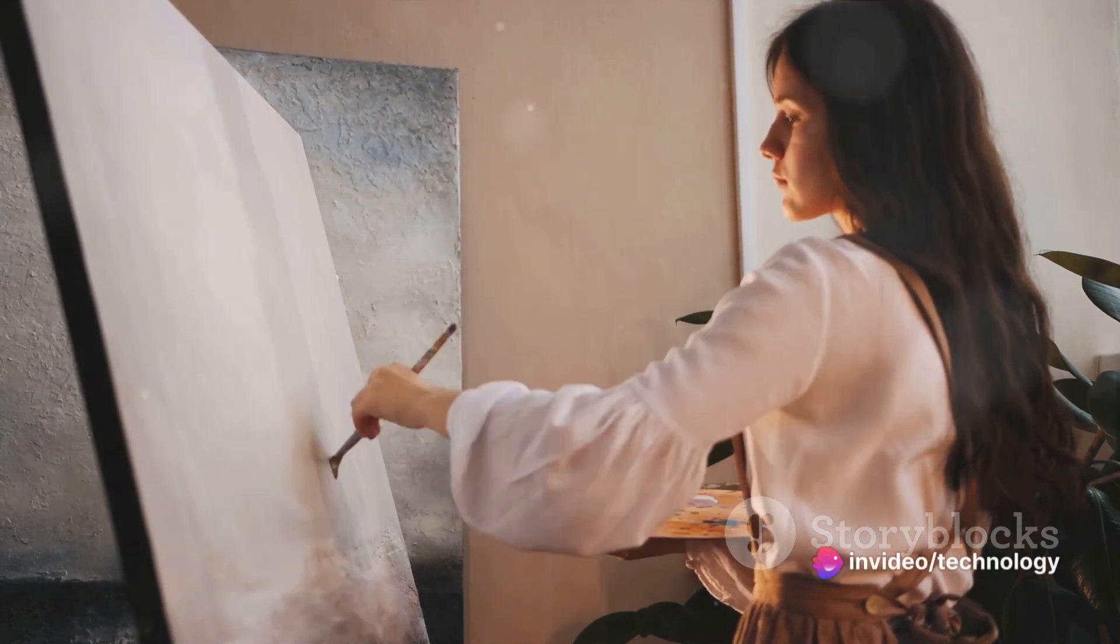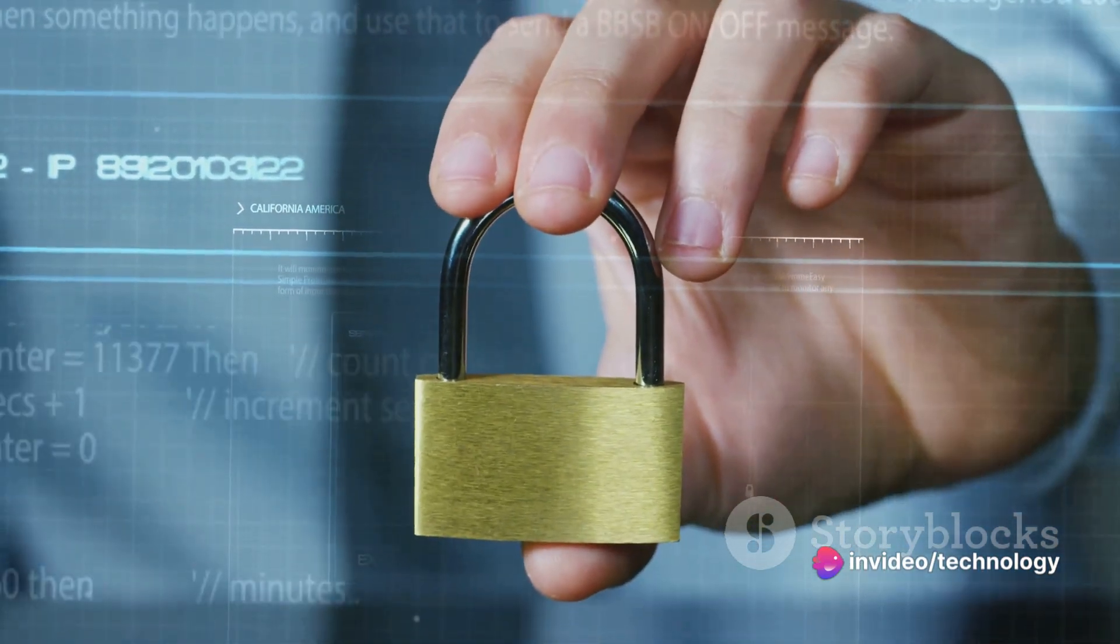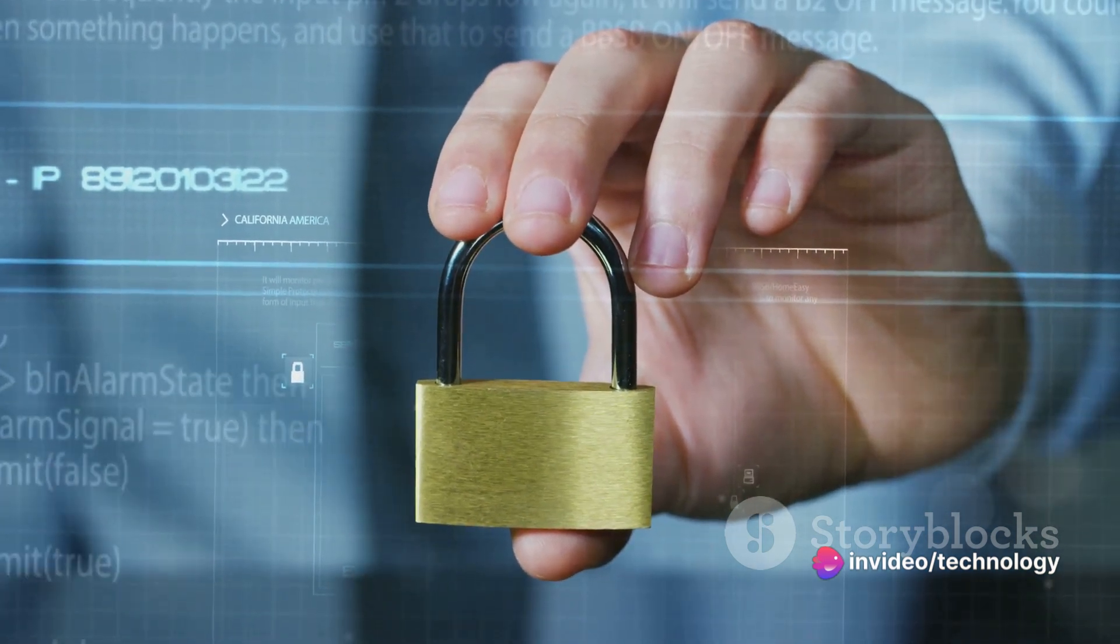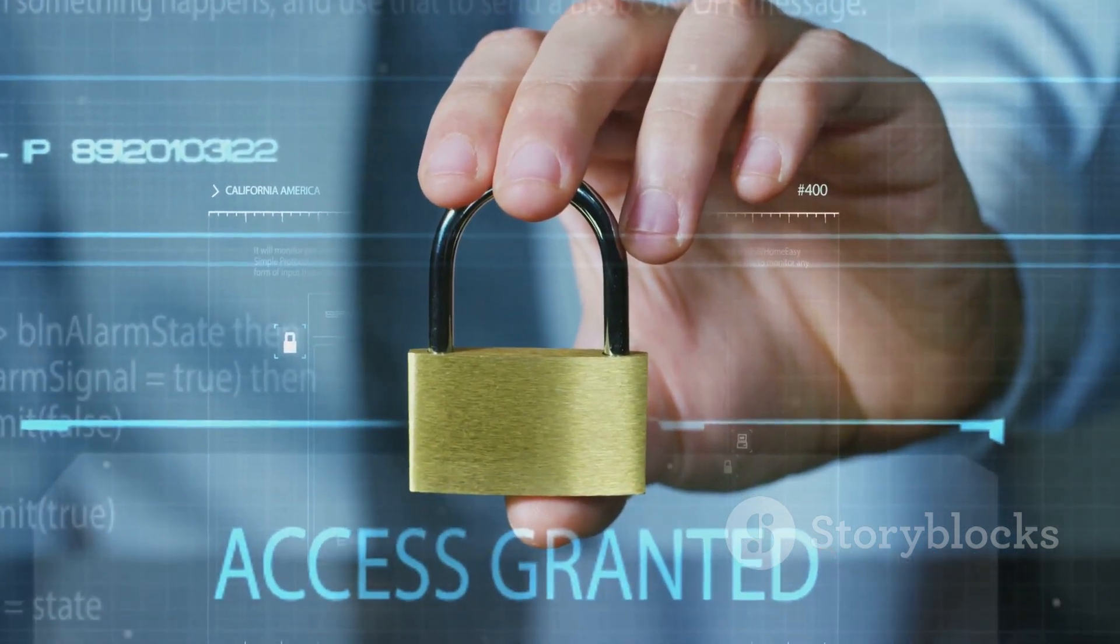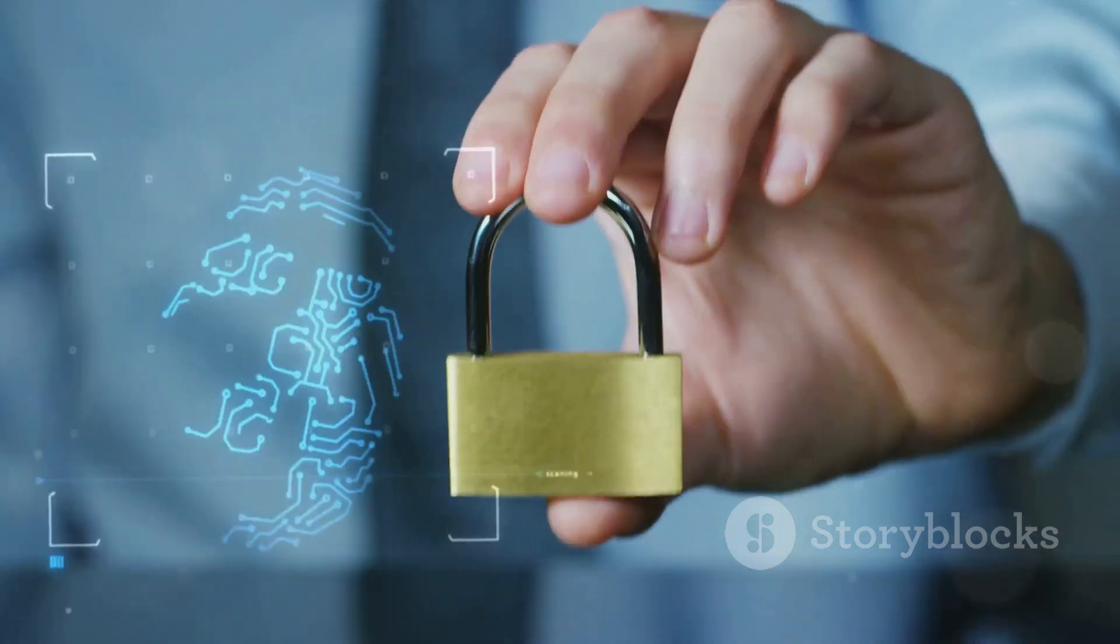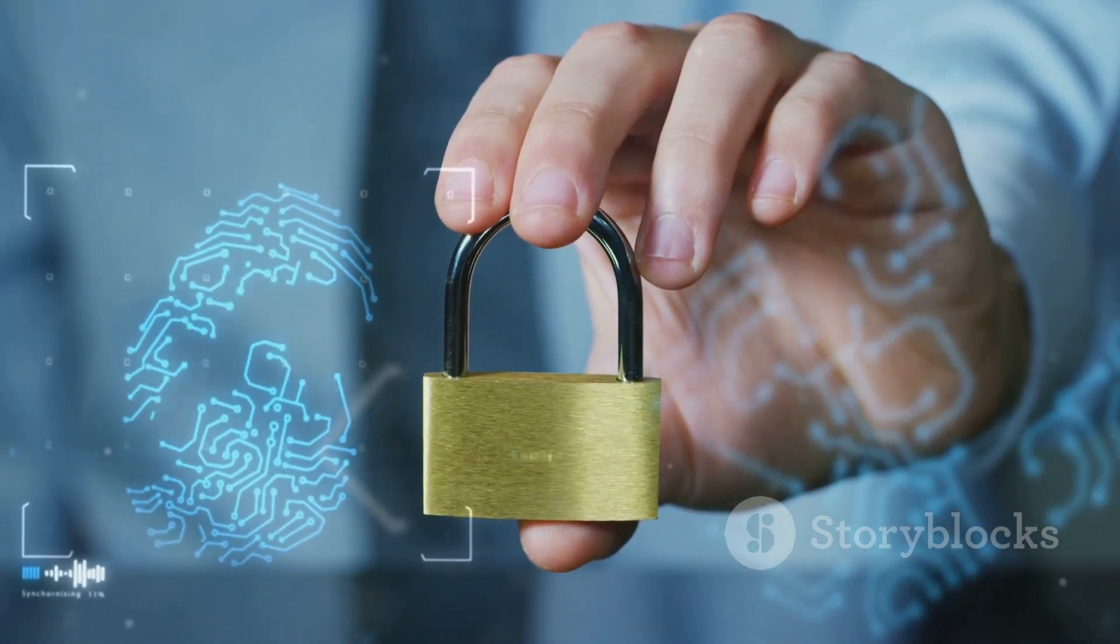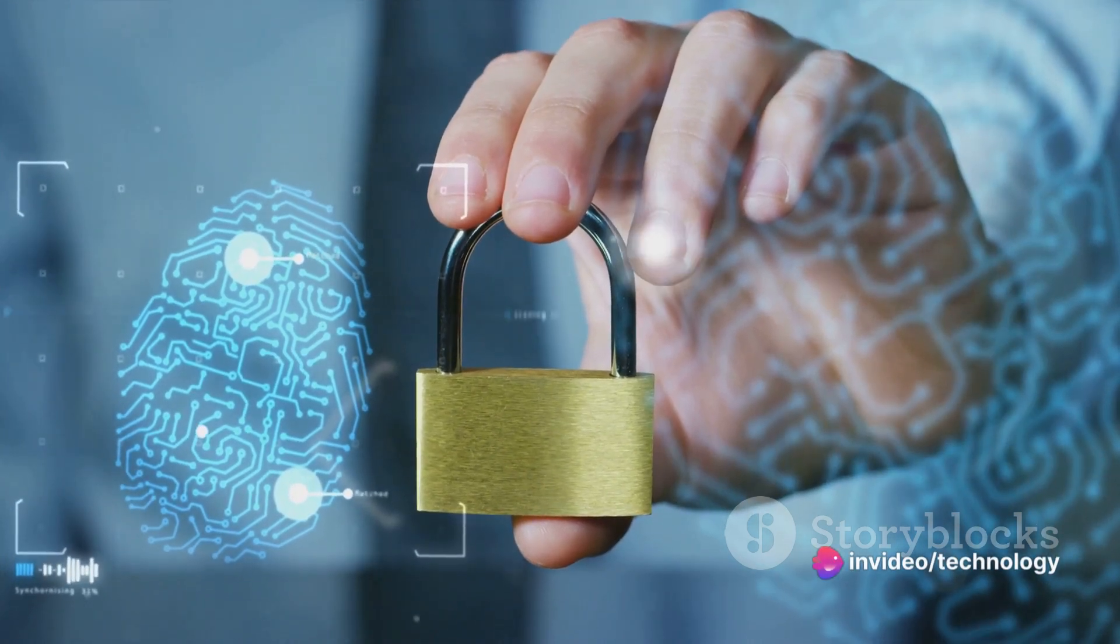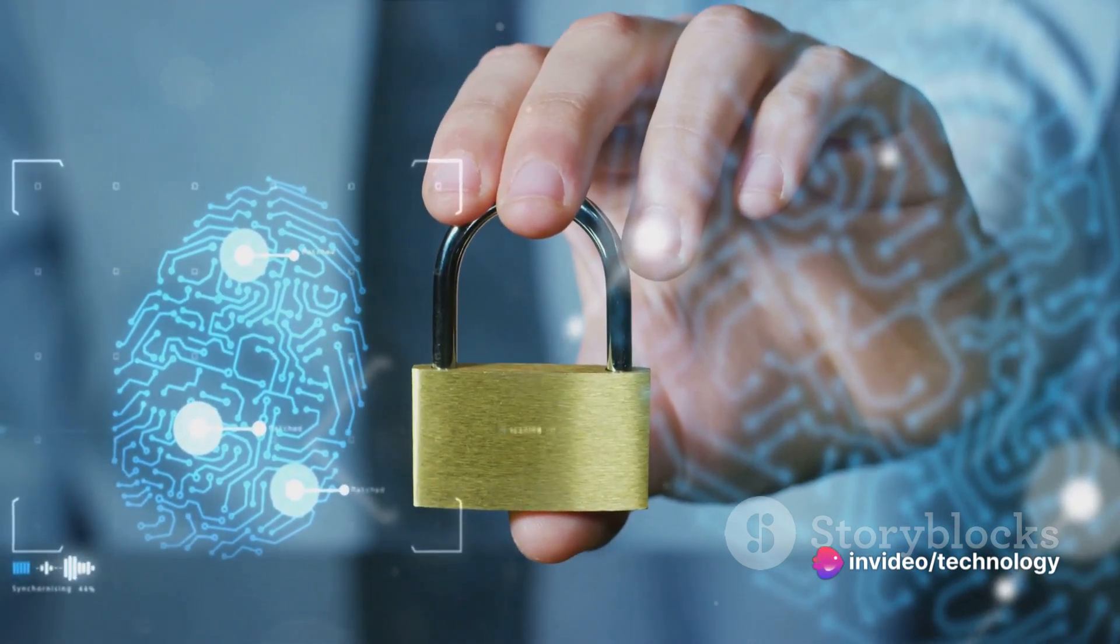Encapsulation is another key concept. It's the technique of making the fields in a class private and providing access to them via public methods. Think of it as a protective shell that prevents the data from being accessed directly. It's all about data hiding to prevent unauthorized access and modification.